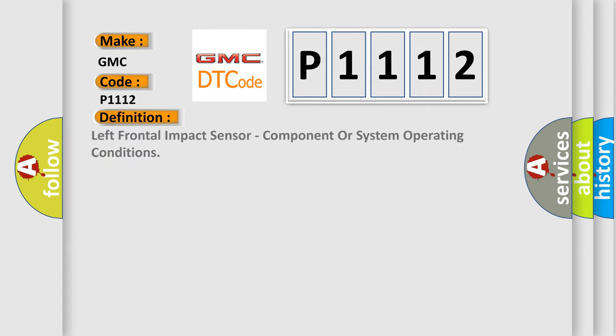The basic definition is Left Frontal Impact Sensor, Component or System Operating Conditions.